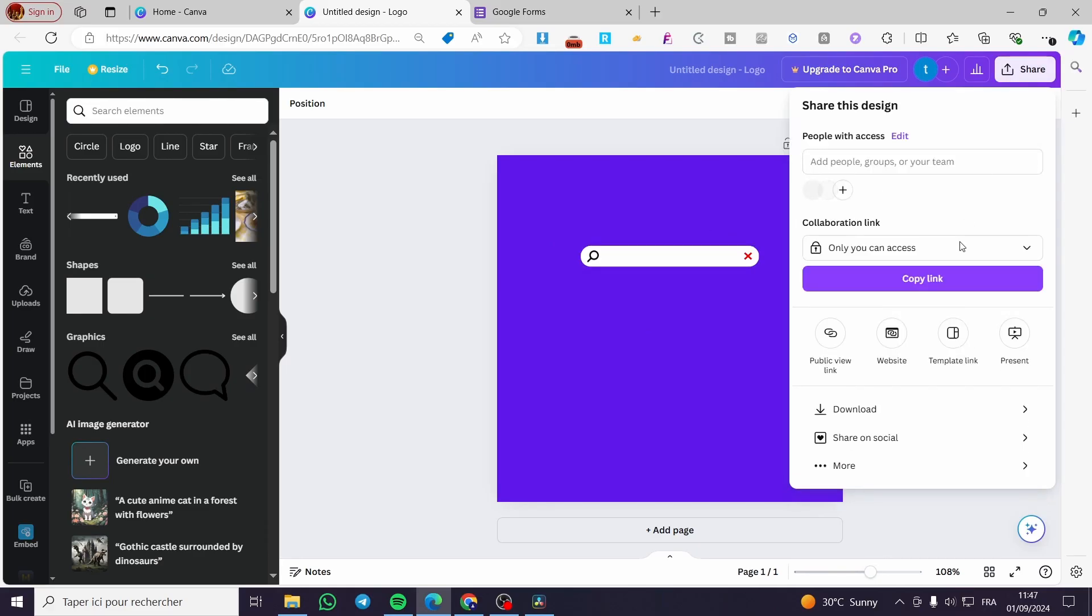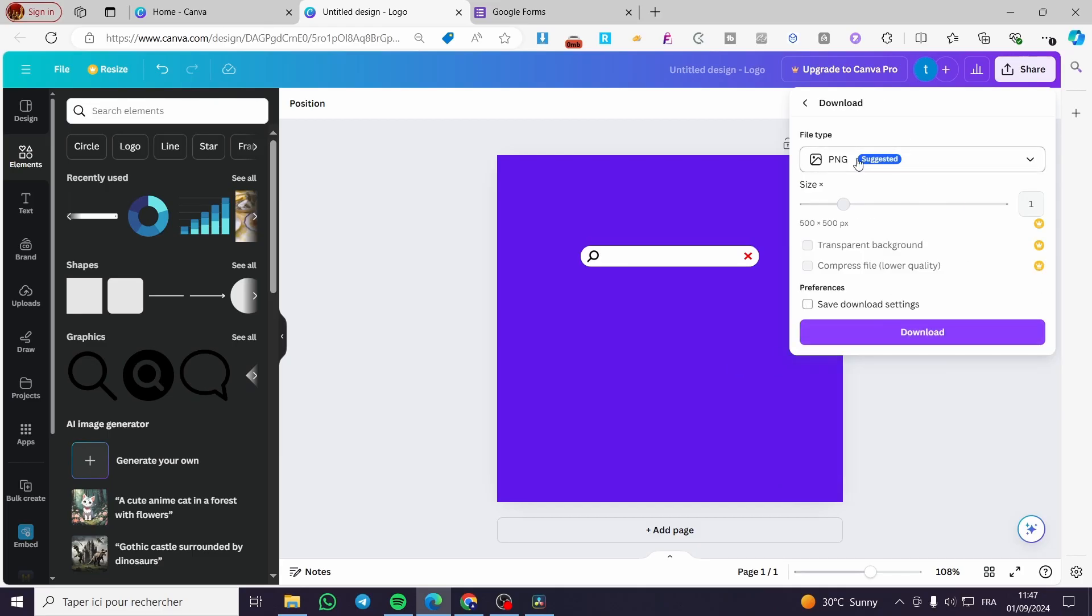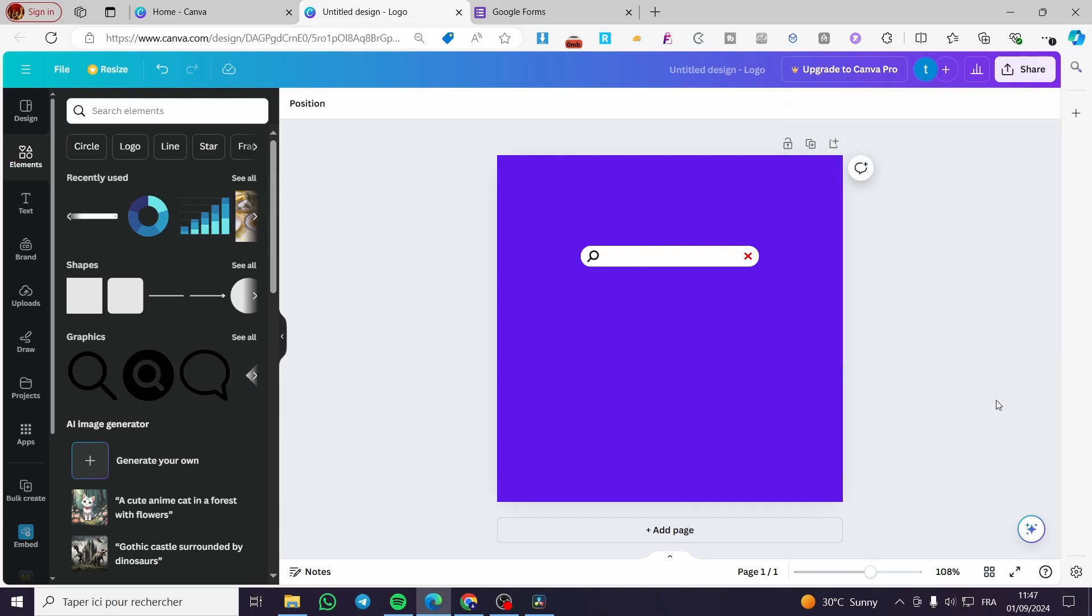When you finish, click on 'Share' or 'Save' and download it as a PNG, then remove the background. That was all for today's video. Thank you guys for watching, I hope you enjoyed the content. I hope to see you soon on the next one.